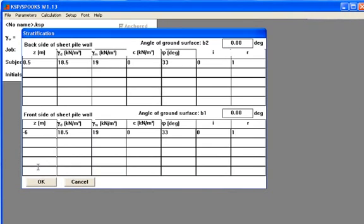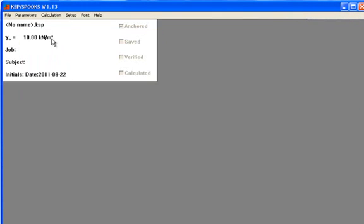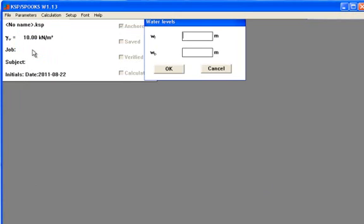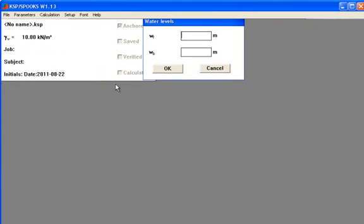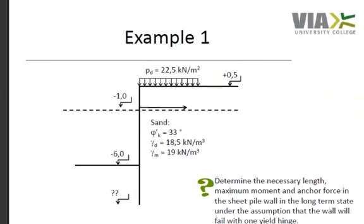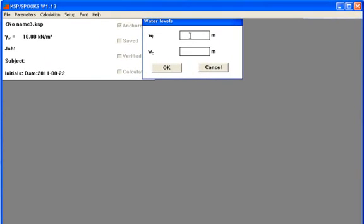After this input is given, press OK. We need to give information about the water level. The water level can be seen over here in the example. It is found in level minus 1 on both front and back side.